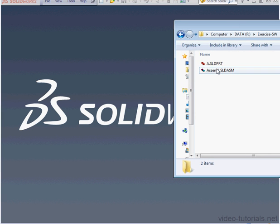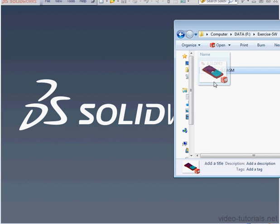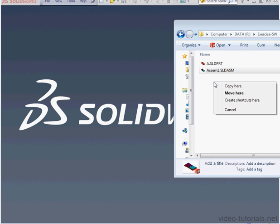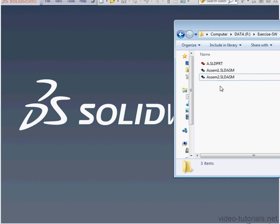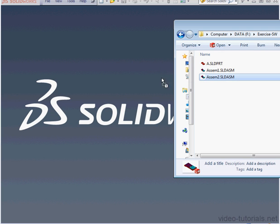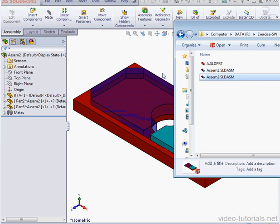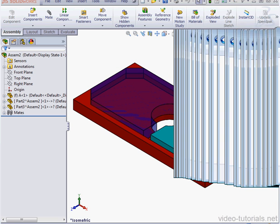Here's the folder where I store my assembly. I'm going to make a copy of it. With a slow double-click, I can enable this field for renaming. I'll call it Assembly 2 and drag it in to open.